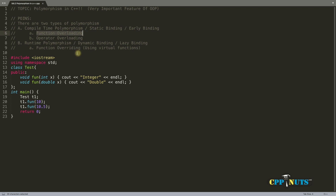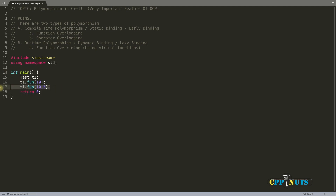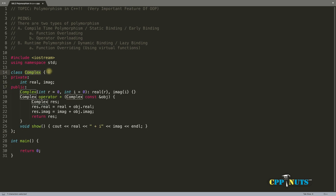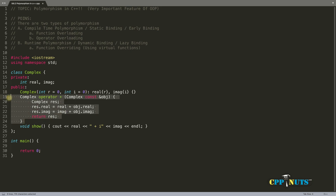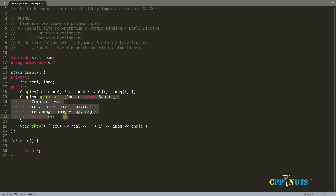Now let's look at operator overloading. For that I need a different class. Here is a class called 'complex' with real and imaginary parts. We have a constructor that initializes with zeros by default, or accepts parameters — a combined default and parameterized constructor. We are overloading the plus operator here.